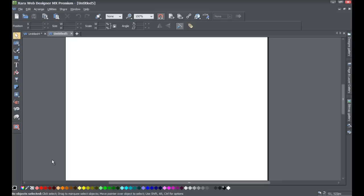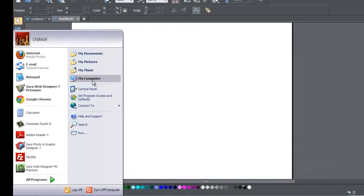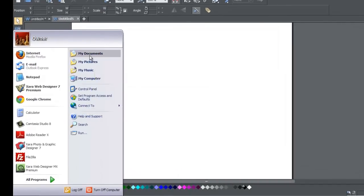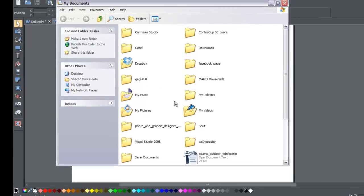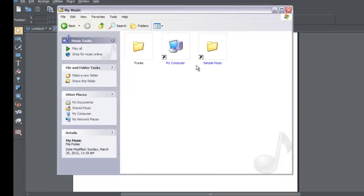You have to have an MP3 file, so make sure that's the type of file that you're going to be dragging into Xara Web Designer MX Premium Version 8. So let's go ahead and look for my music file. I'm going to go to Start, then to My Documents, then to My Music.